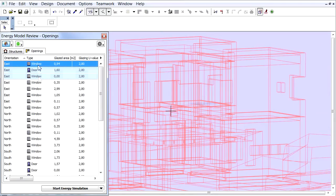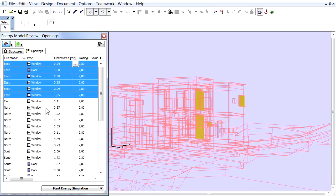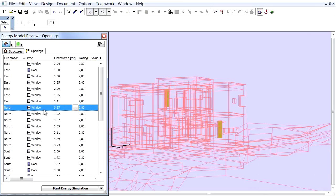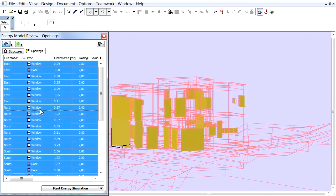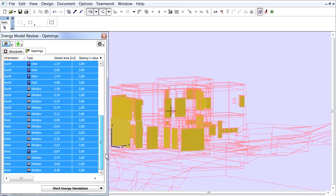Let's switch to the Opening tab page. Similarly to the Structure items, you can also select openings one by one or in groups to highlight in 3D.